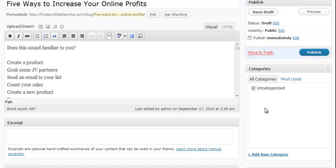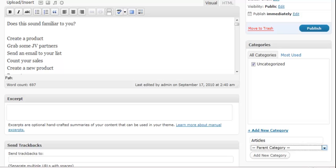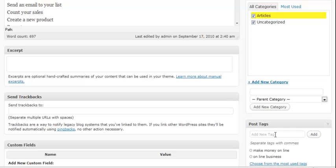So if I want to put up just some informative articles I would create a new category and call it articles. You can actually nest the categories. In other words put subcategories within your categories or we'll just leave it in the parent category and there you have it.